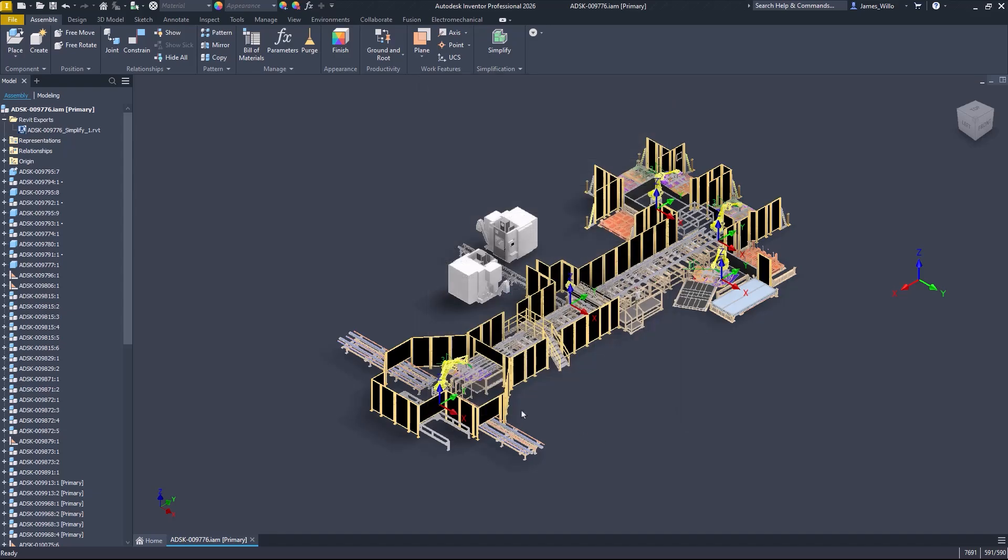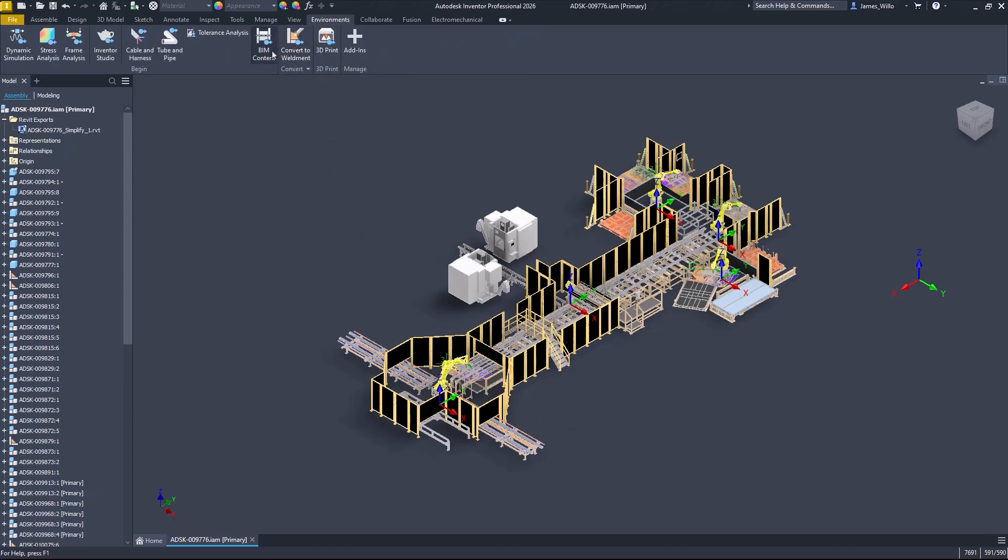The BIM content environment has now been reorganized to make it the central place to go for Inventor to Revit workflows.